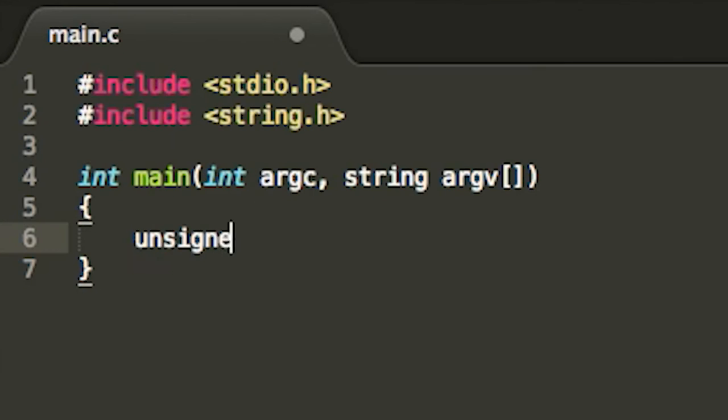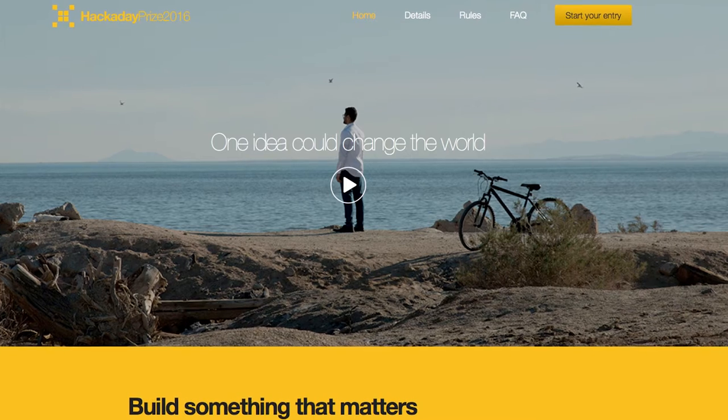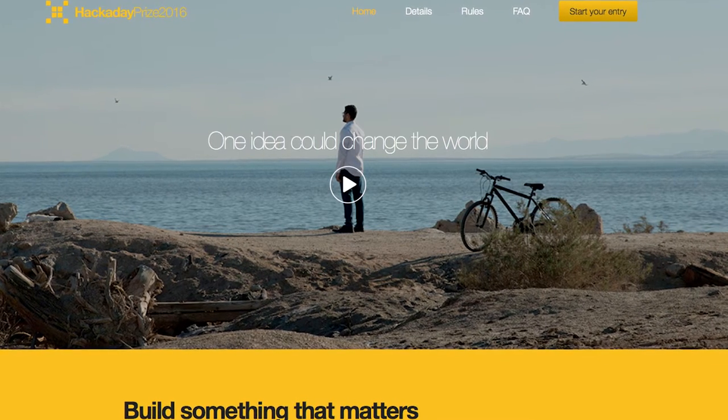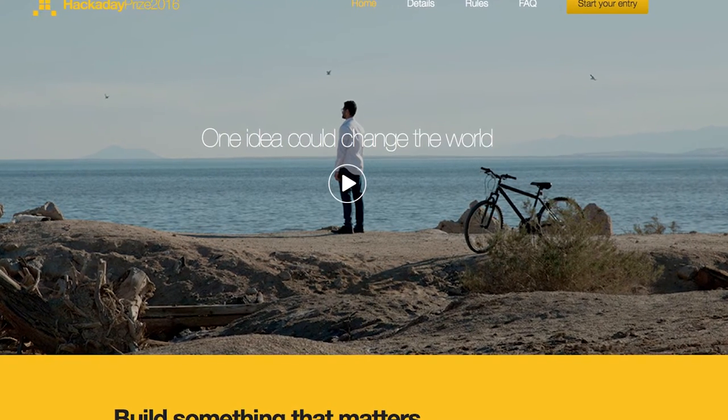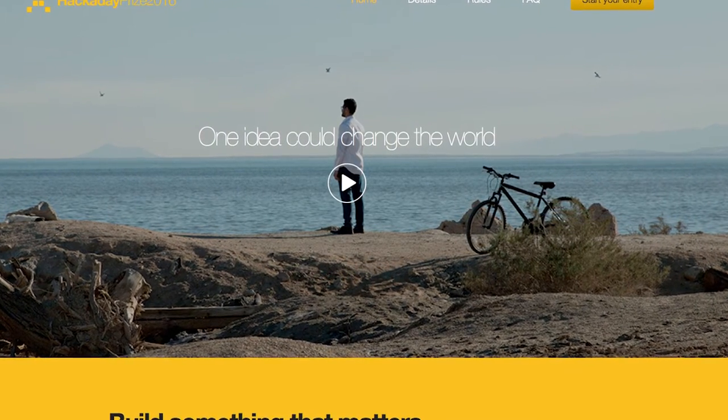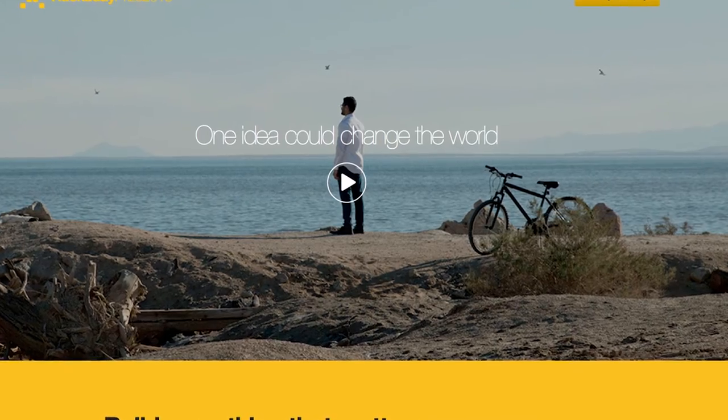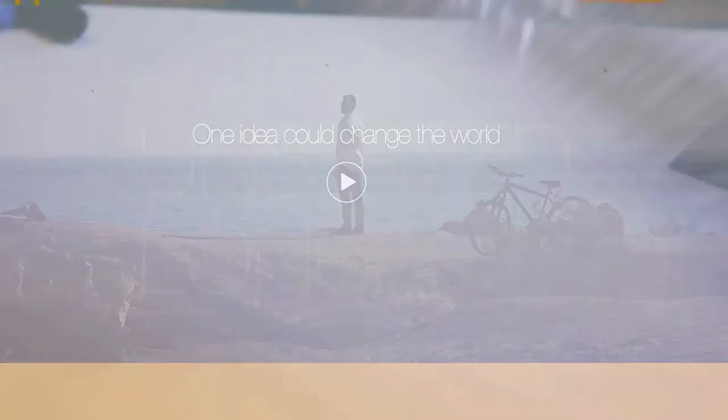Welcome to Unsigned Long, a new web series where I showcase my long-term multi-part projects. Today on Unsigned Long, part one of my 2016 Hackaday prize entry, the Grow Cube.